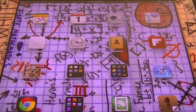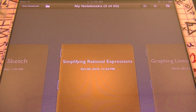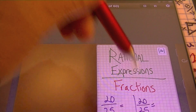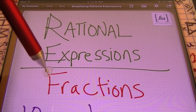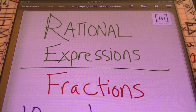Hello ladies and gentlemen, this is Mr. Witt with Fort Bend Tutoring FBT. Hopefully everything is going well with you guys. This video is going to be about simplifying rational expressions. Rational expressions are fractions — that's all that means. Rational expressions are just fractions.